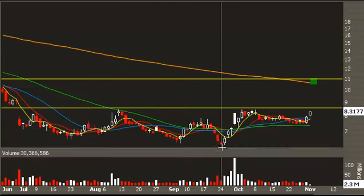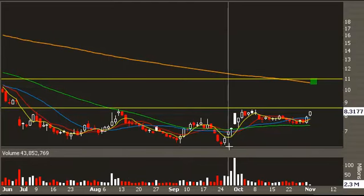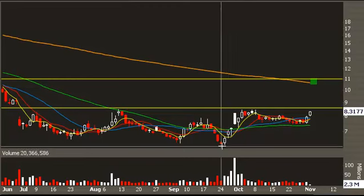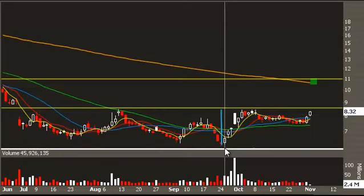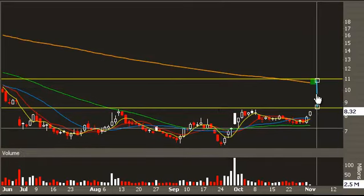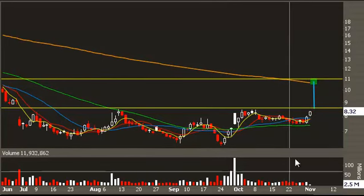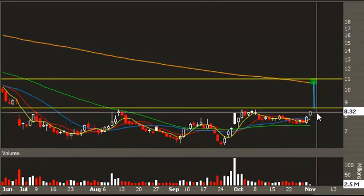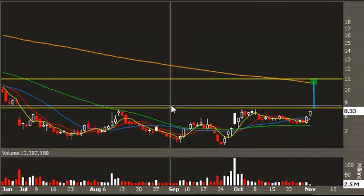One more thing you could look at: this is a derivative of a head and shoulders bottom — an inverse head and shoulders bottom — and we can measure price targets by looking at the height of the pattern and adding it onto the neckline. That would also put us around $11. So that's an expected two-and-a-half-point move on an $8 stock — a pretty decent percentage gain.